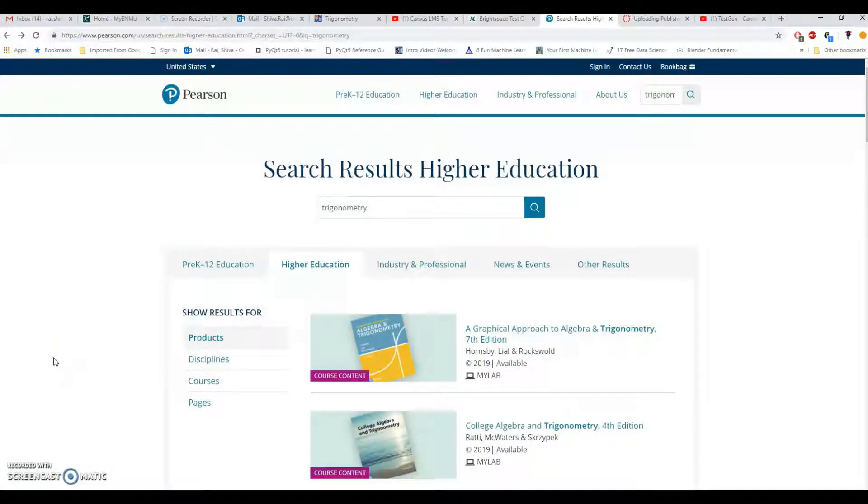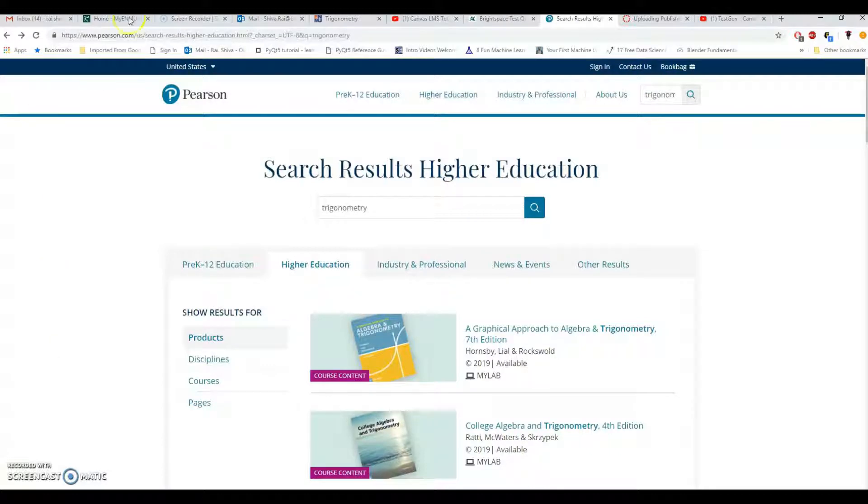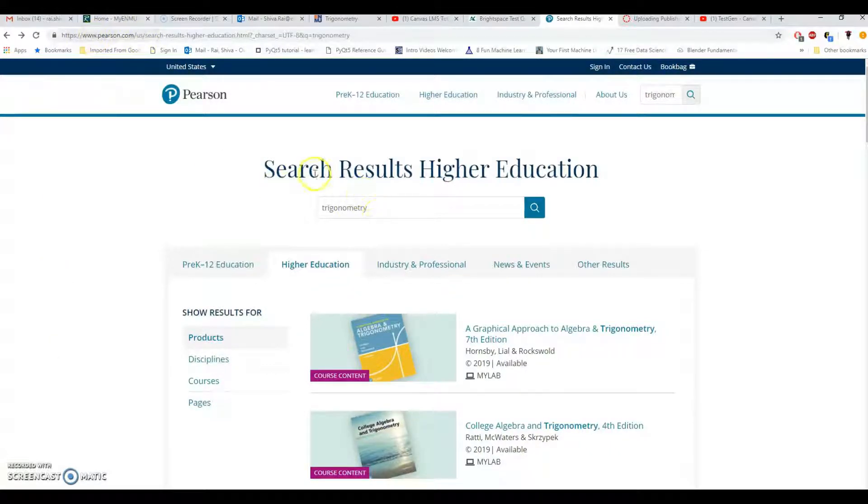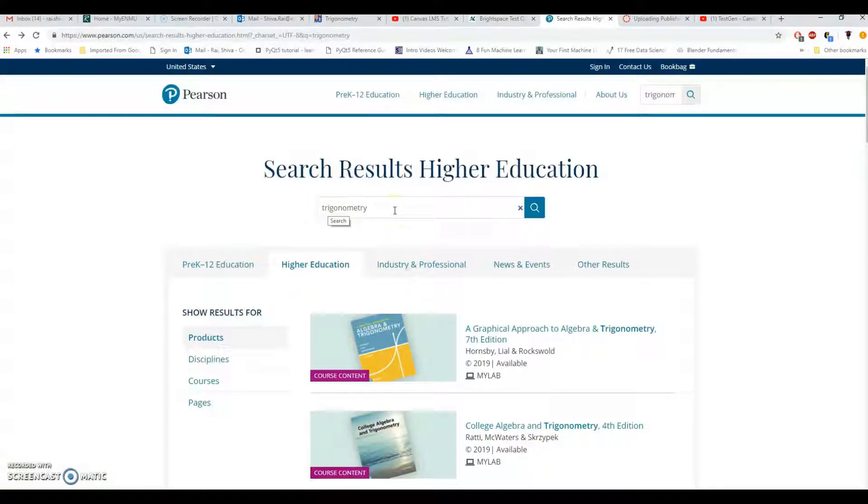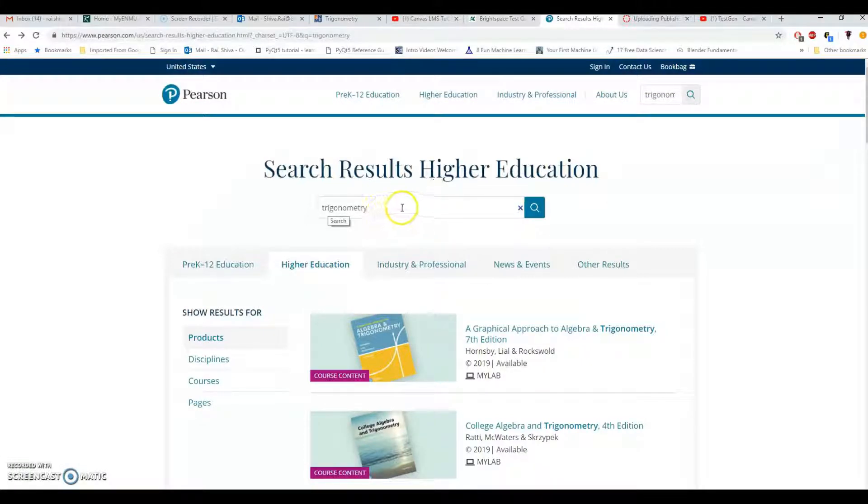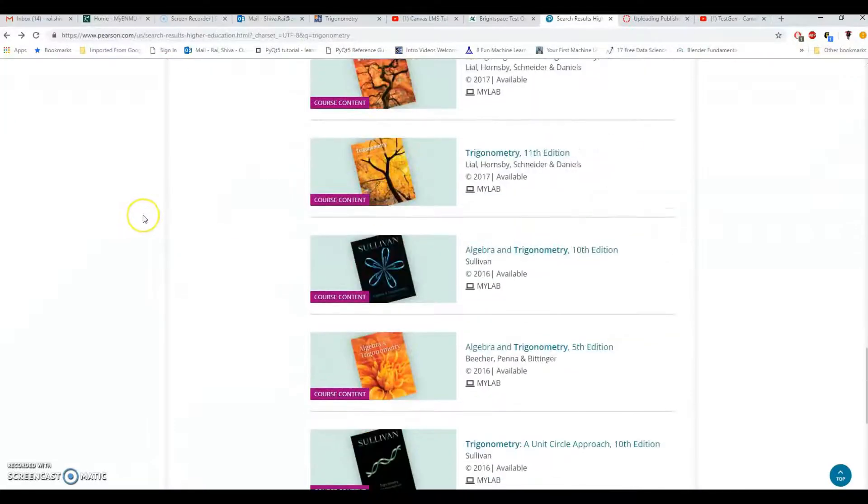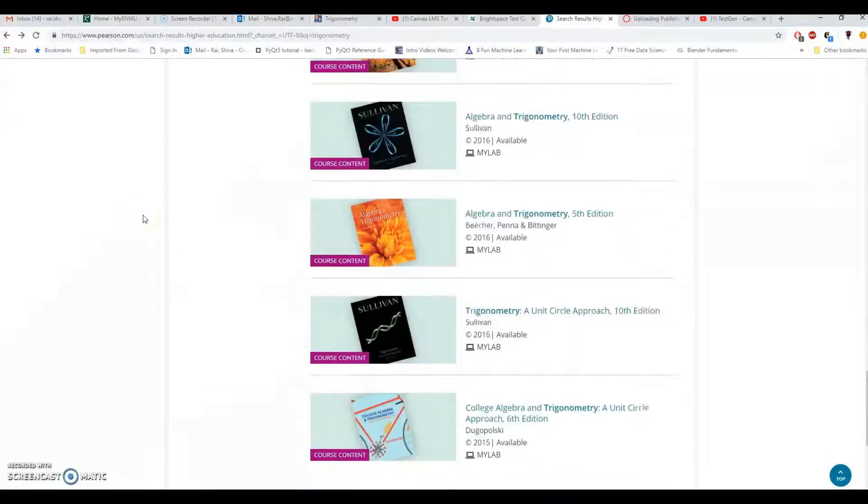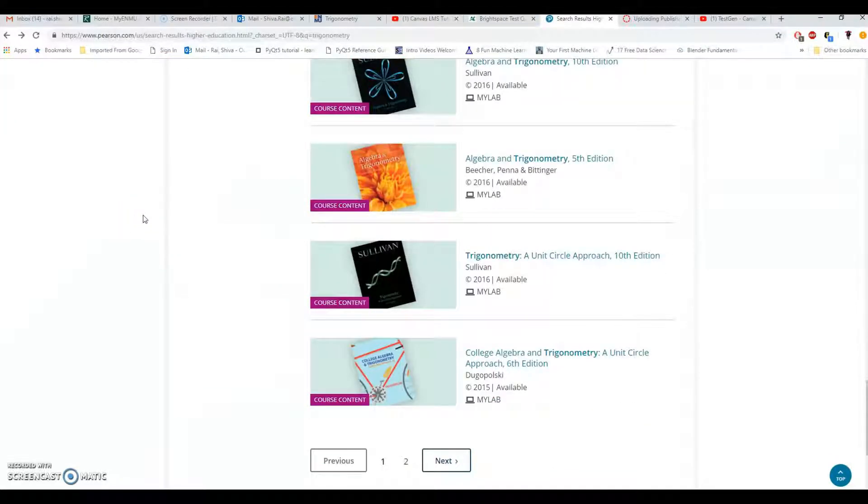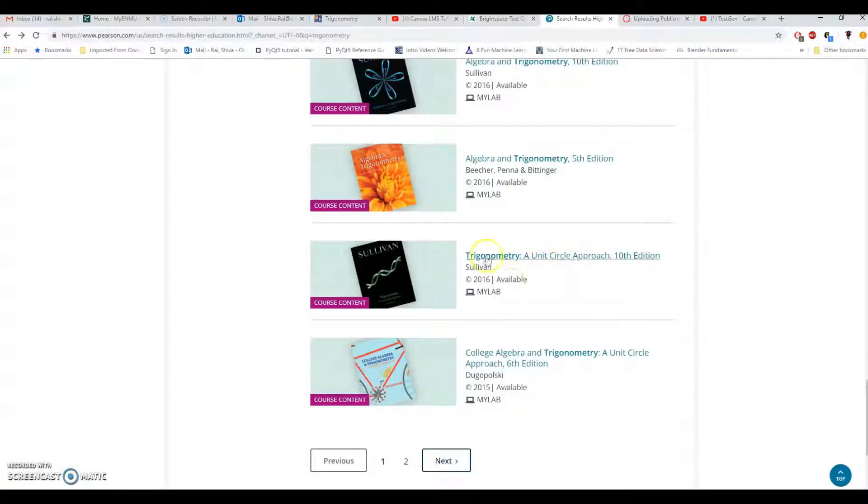Importing a test bank from Test Generator to Canvas. Let's go to Pearson.com and I have searched trigonometry. You can search for your course like algebra or you can even search your ISBN number from the book. Let's just suppose that I want to download the test generator for trigonometry unit circle approach 10th edition.